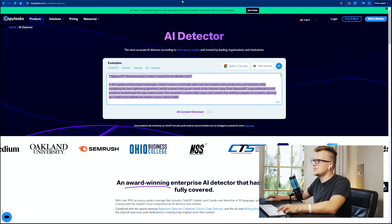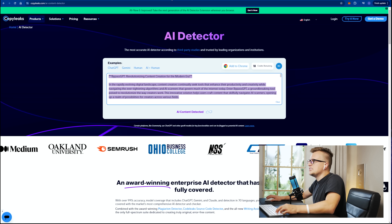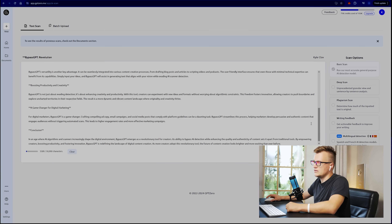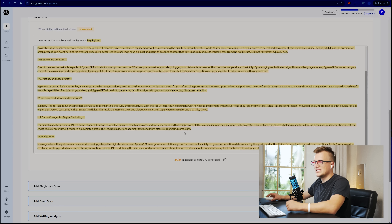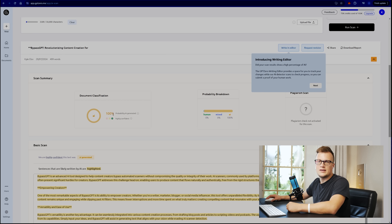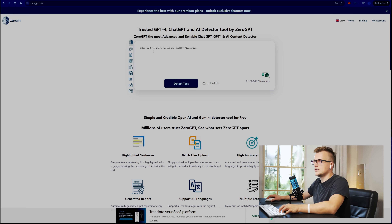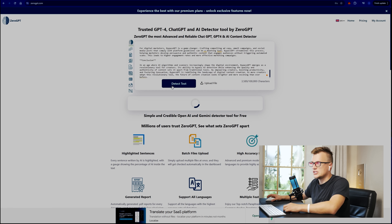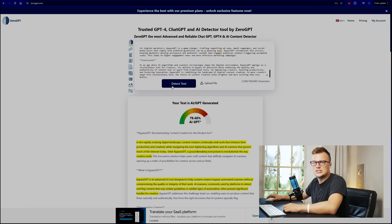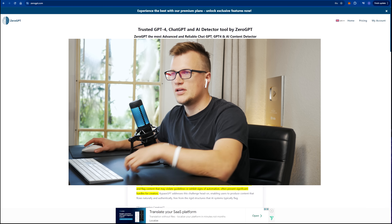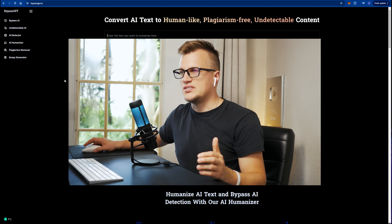Let's use another tool, another popular tool called GPT Zero. Let me paste my article here and see if this scanner will detect artificially intelligent content. Yes — 79 percent AI detected. According to the creators, Bypass GPT supports bypass of nearly all AI detectors.